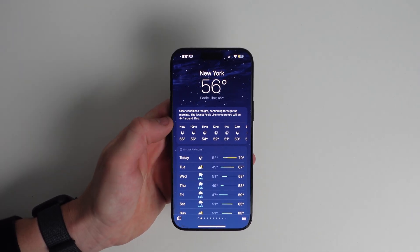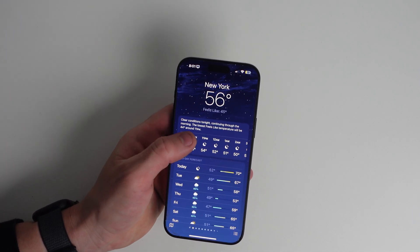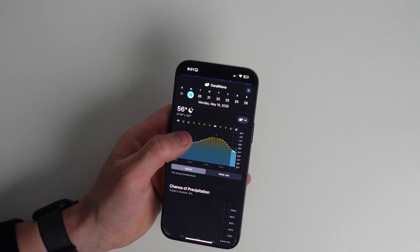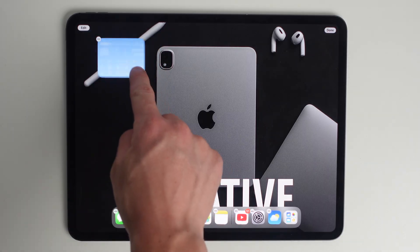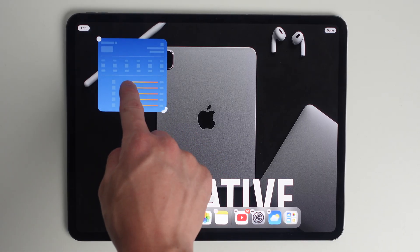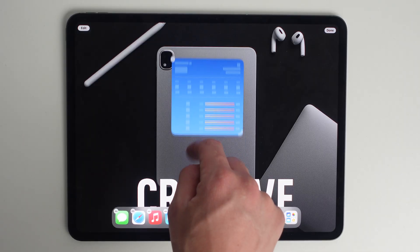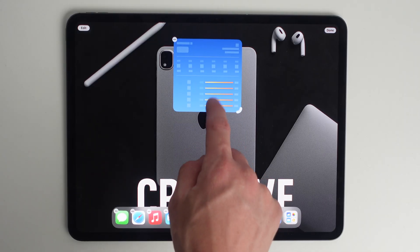Apple's weather app has come a long way, but most people aren't using half of what it can actually do. From radar maps to smart automations, it's one of Apple's most useful stock apps. If this helped, hit the like button, maybe even subscribe, and let me know what app you want me to go in depth on next.